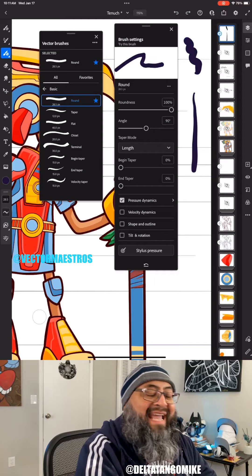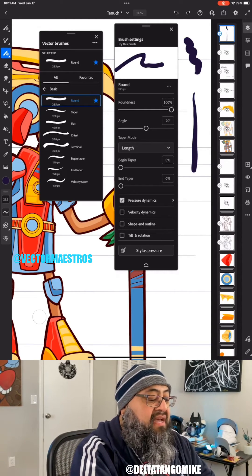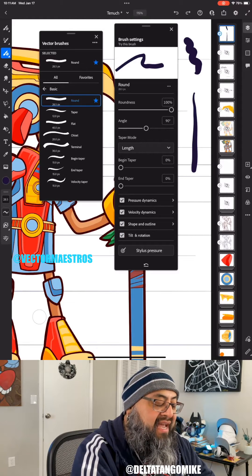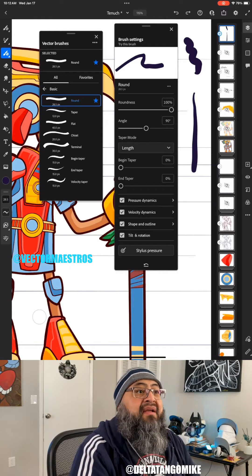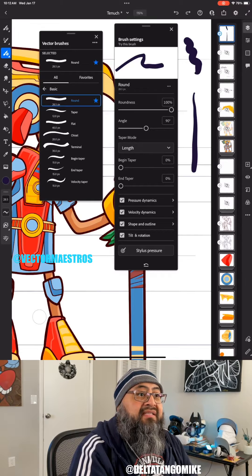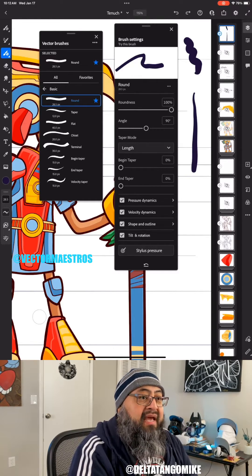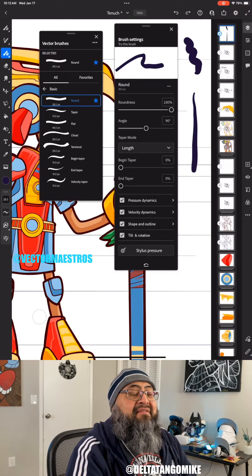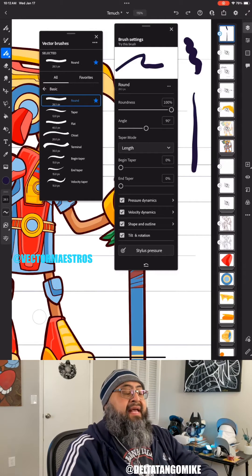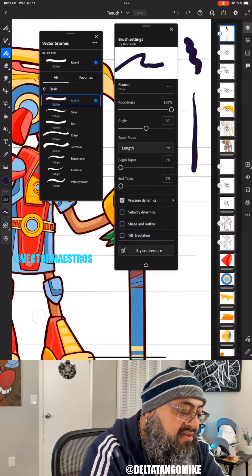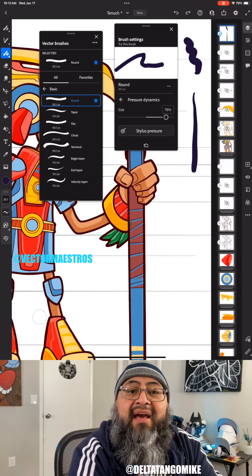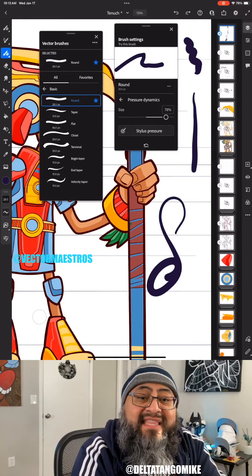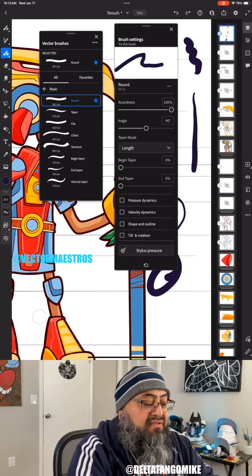You'll notice I have turned off velocity dynamics, shape and outline, and tilt and rotation. Those are the key settings to keep in mind. Let me write these down: pressure dynamics, velocity dynamics, shape and outline, and tilt and rotation. Now let's look at the ones I use. Number one: pressure dynamics. You want pressure turned on because you want pressure sensitivity so you can get thick and thin lines.